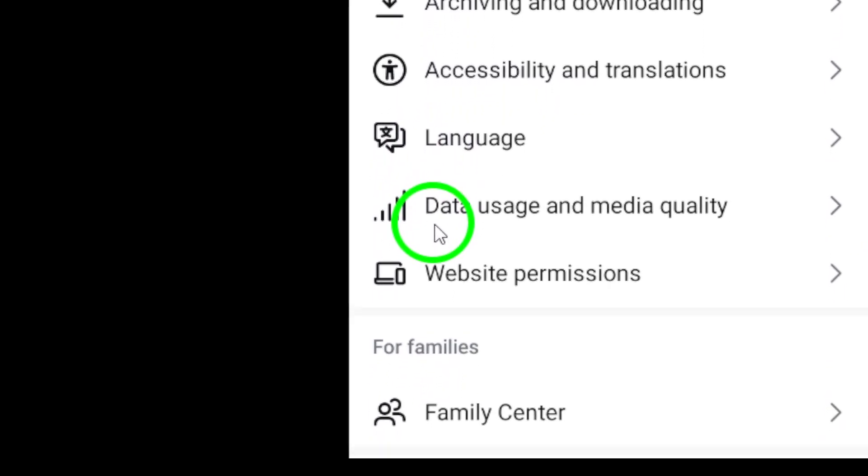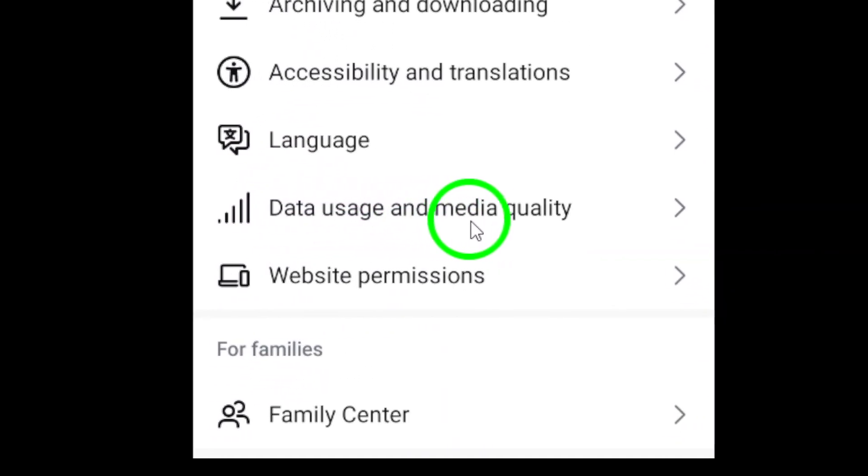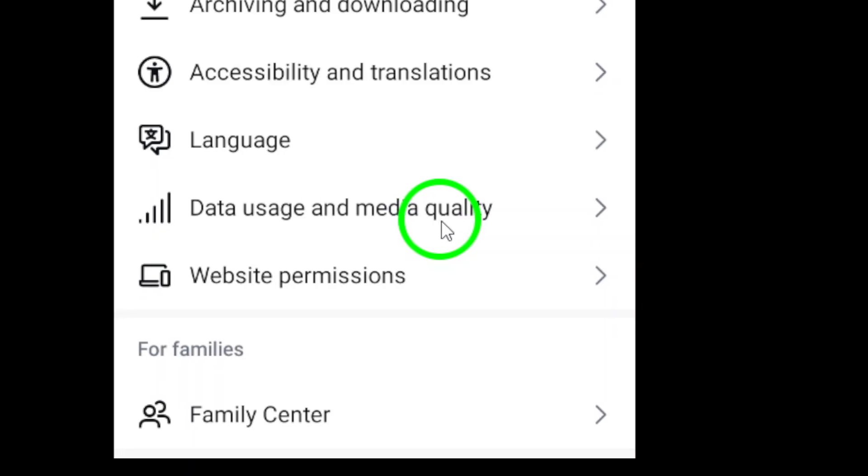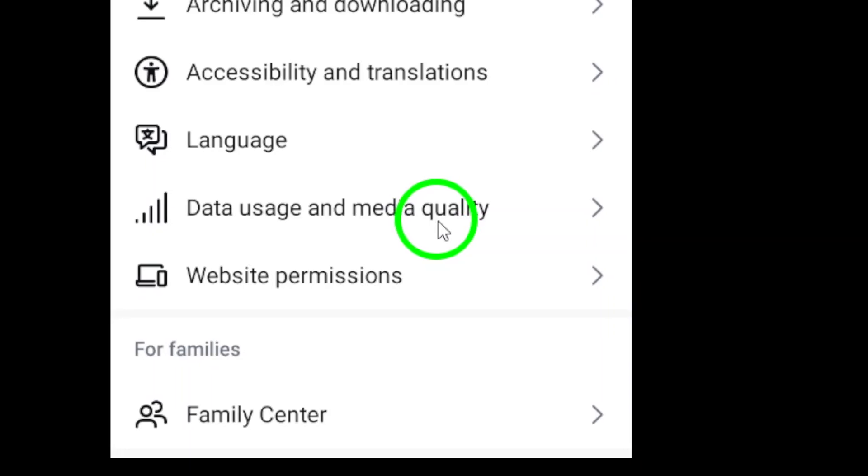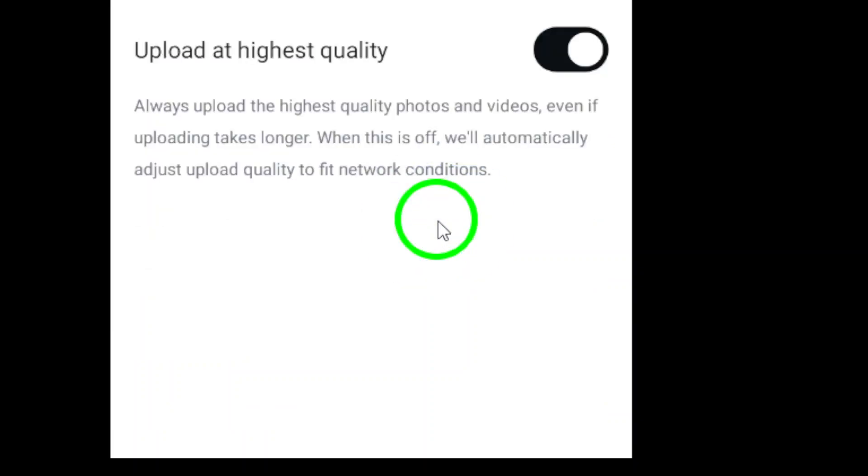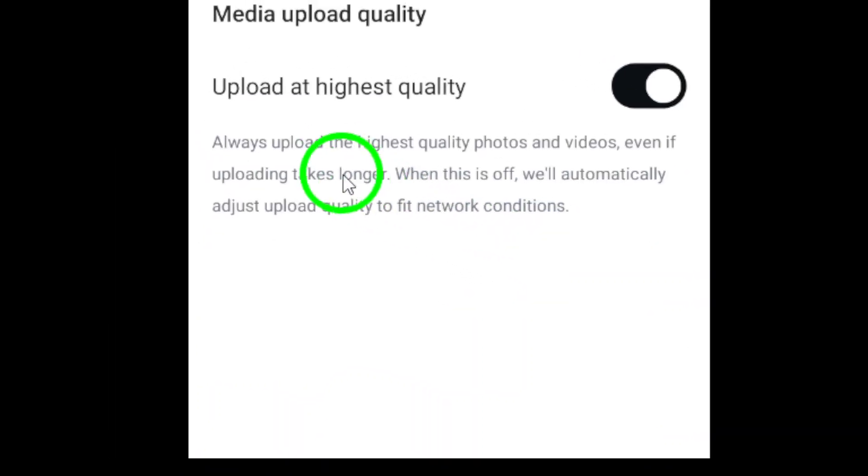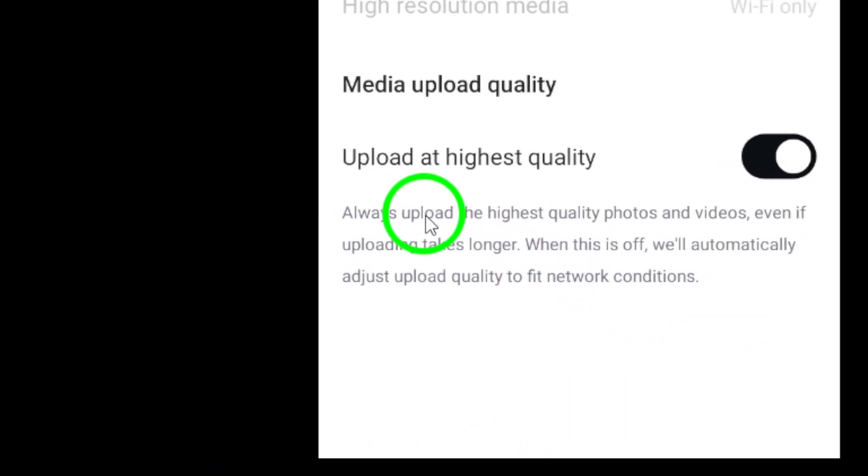Here, you can manage how your photos and videos are handled within the app. Next, look for Data Usage & Media Quality. This option allows you to control the quality of your uploads, which is essential for maintaining clarity in your content.